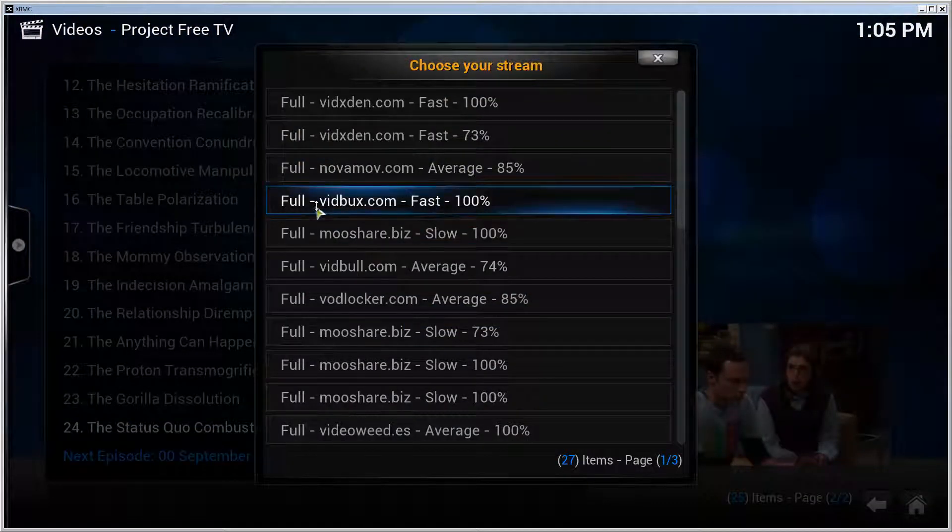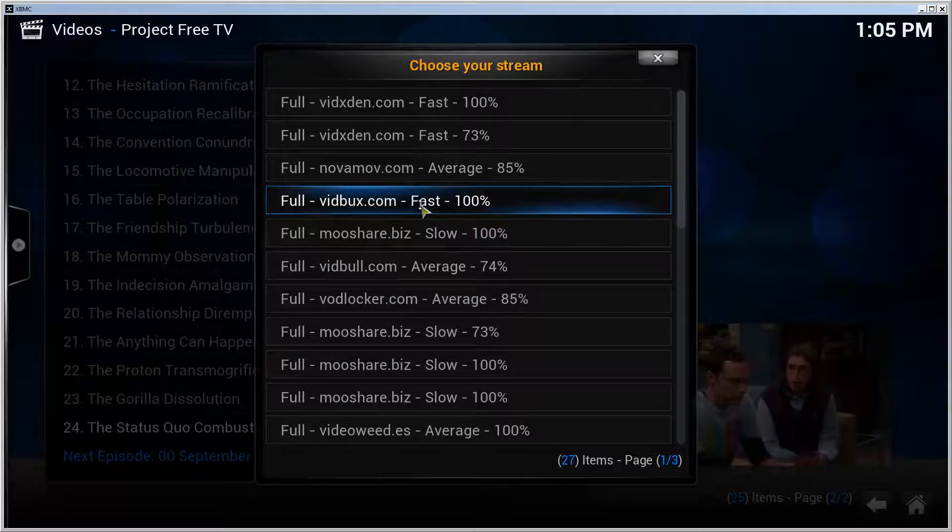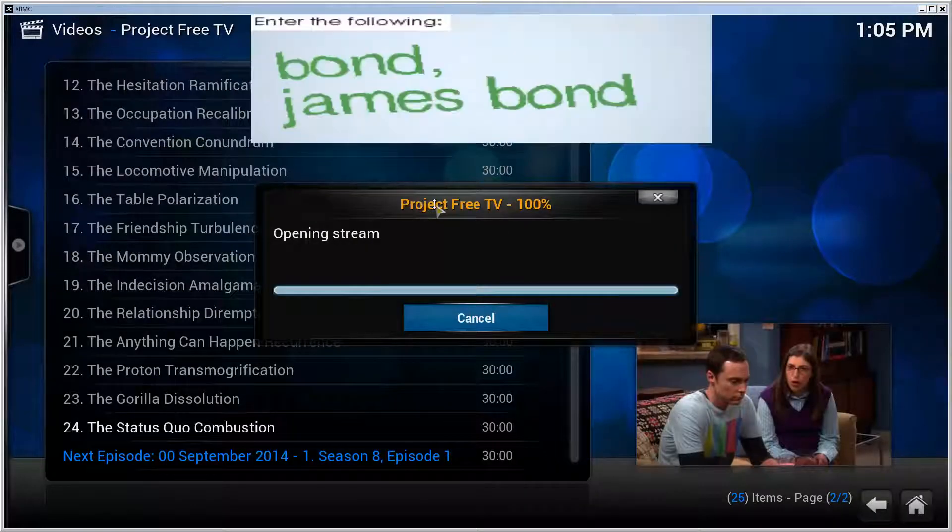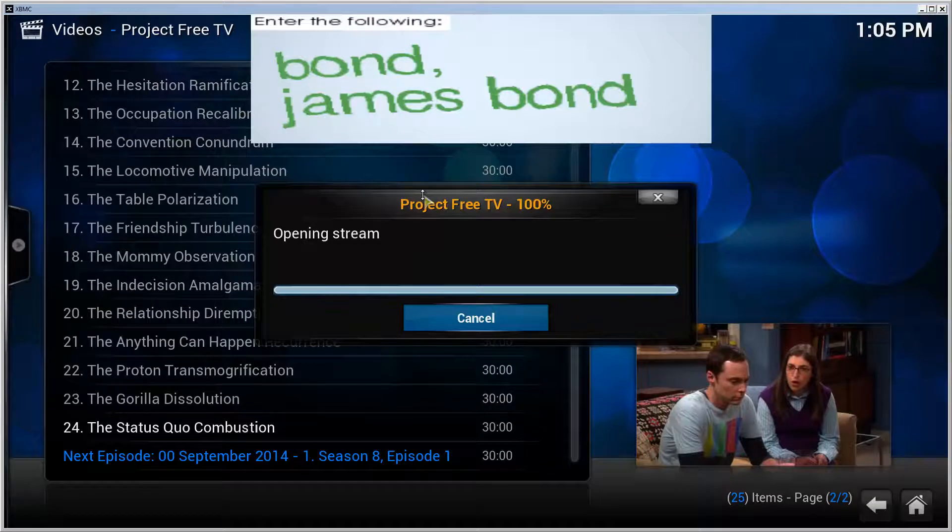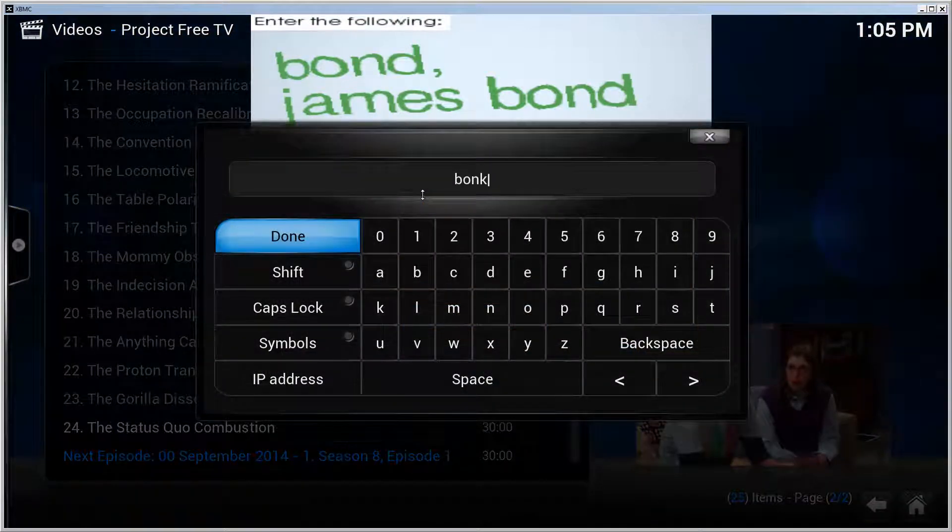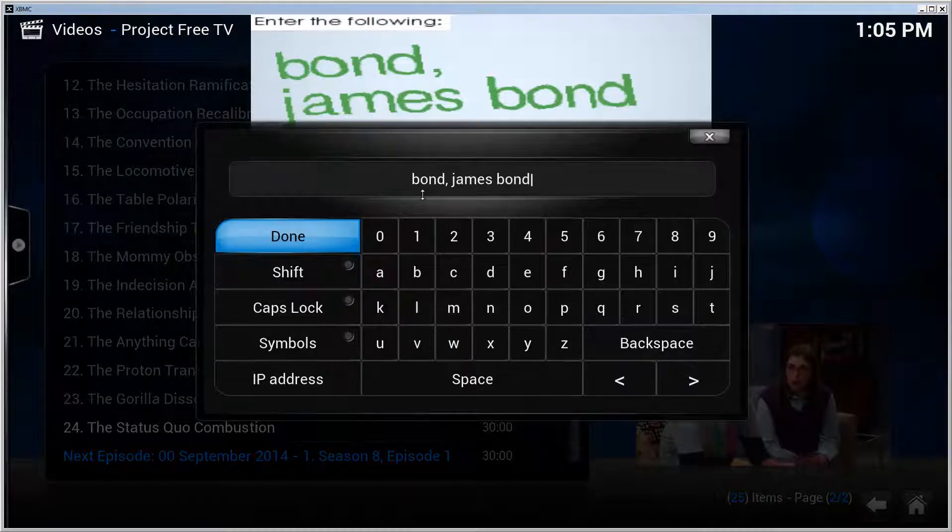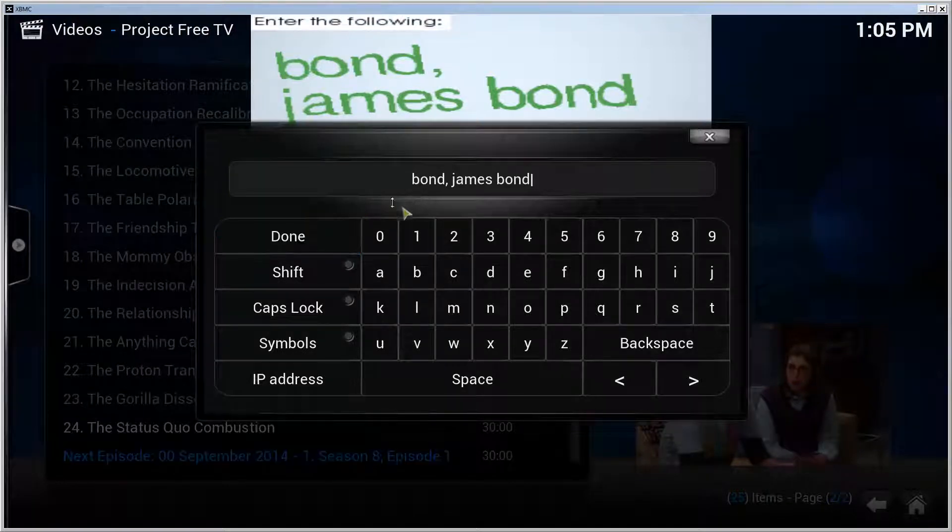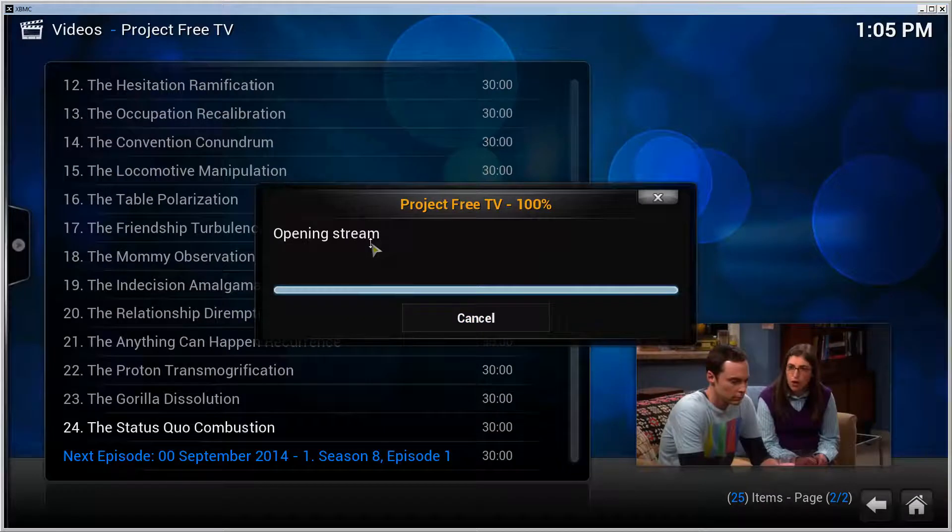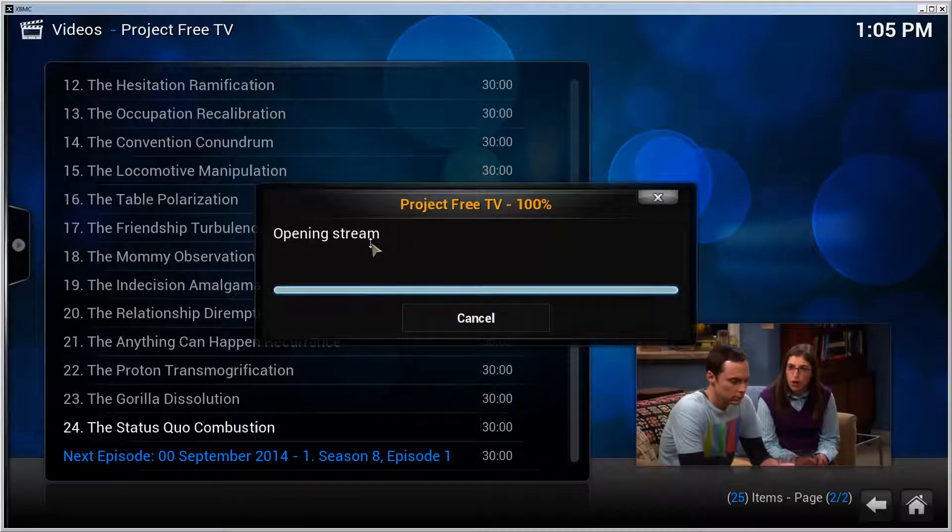Which one should we take? Let's try, for example, Wishbox.com. I guess Wishbox was this one, yeah. So let's enter the text here, click Done, and it will open the stream for us.